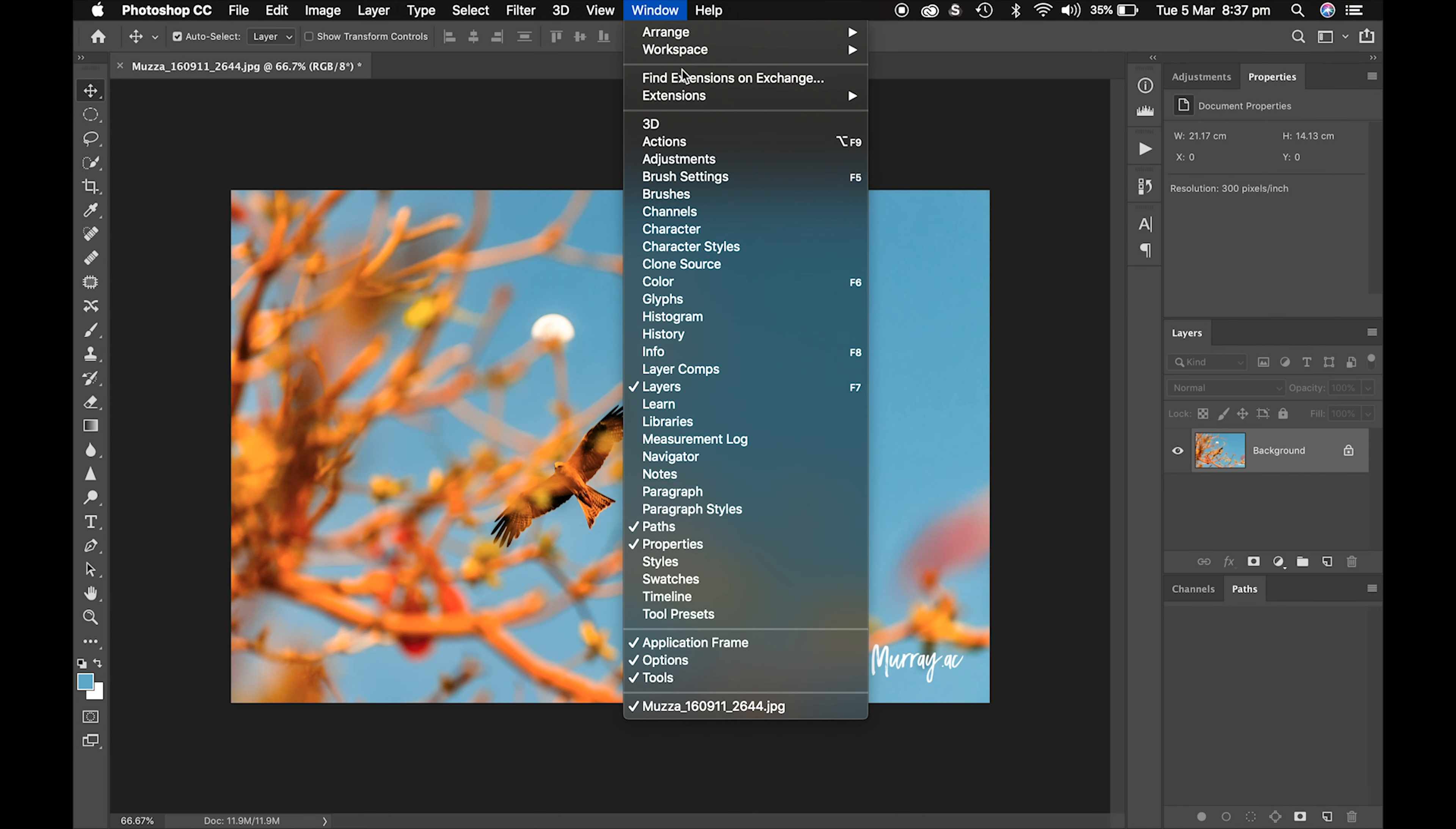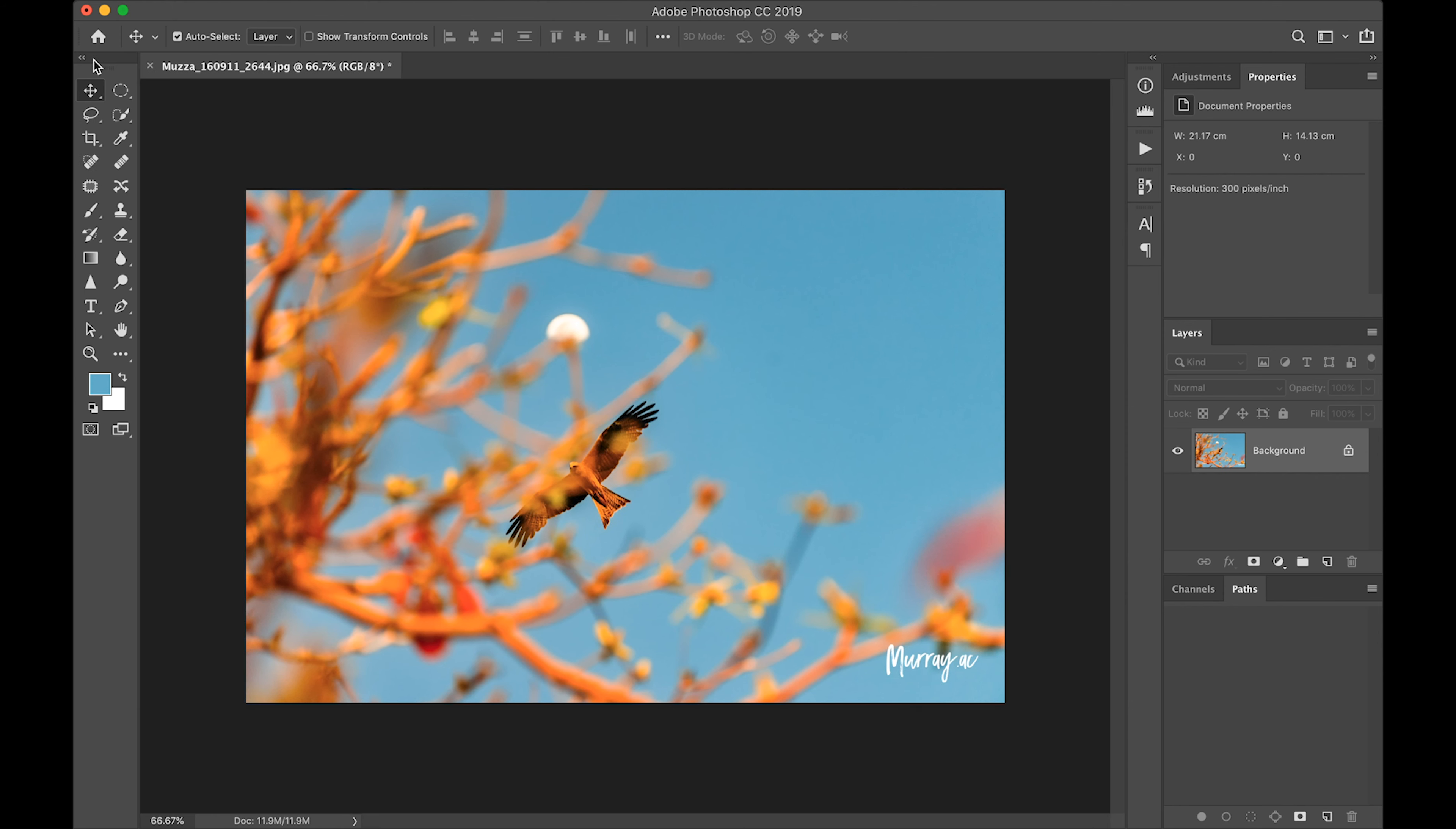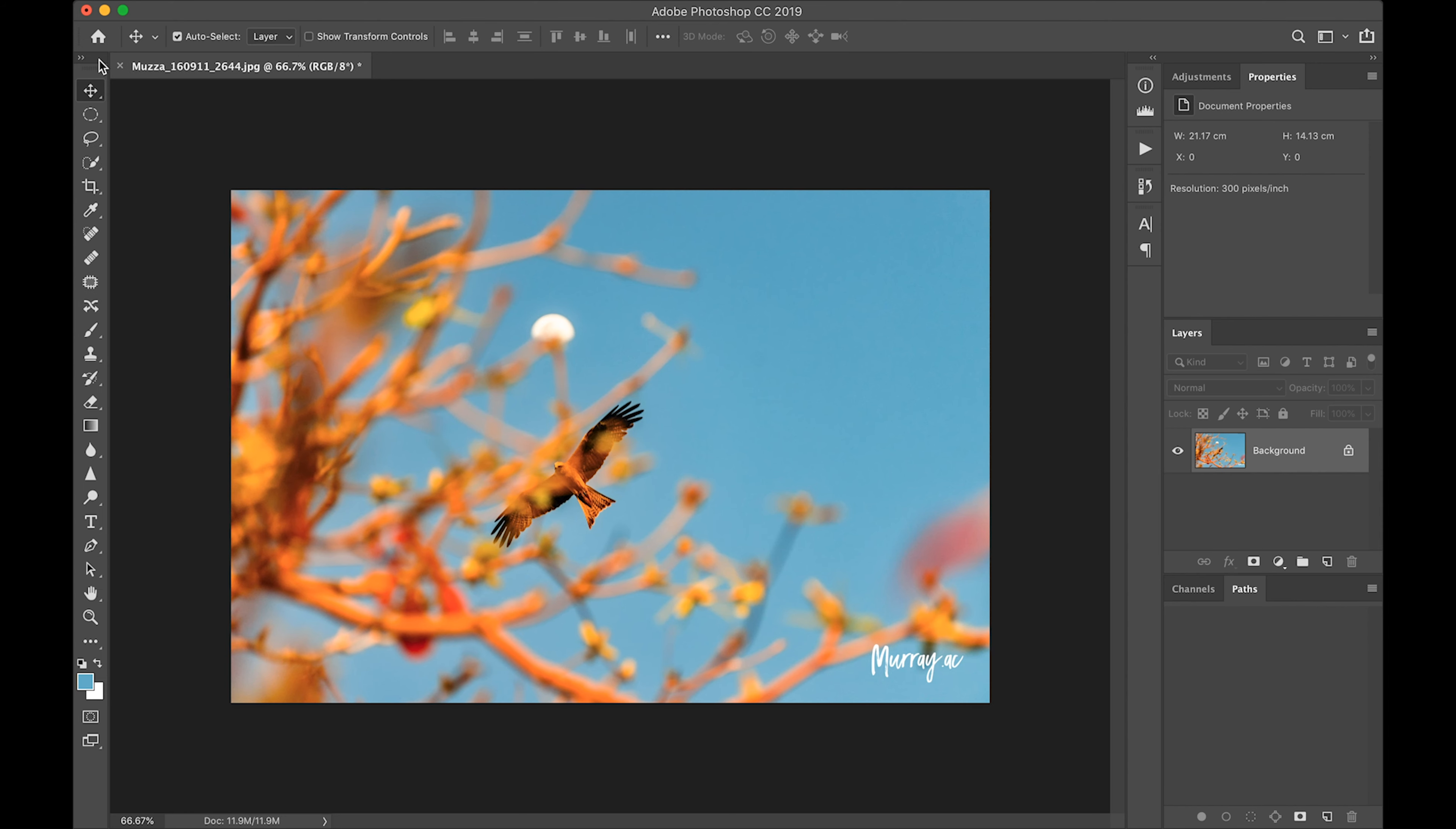So guys, have a click around, play with those, set up your workspace because it does come in handy. You'll really like it in the future.